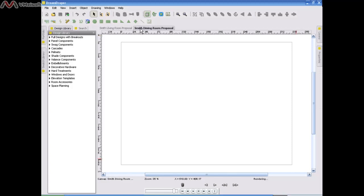Now just one final thing about our canvas area. If you note, on the top of the canvas and along the left, you'll see our rulers. They are marked in inches. And in the upper left corner of our box, our boundary box, is where zero starts.